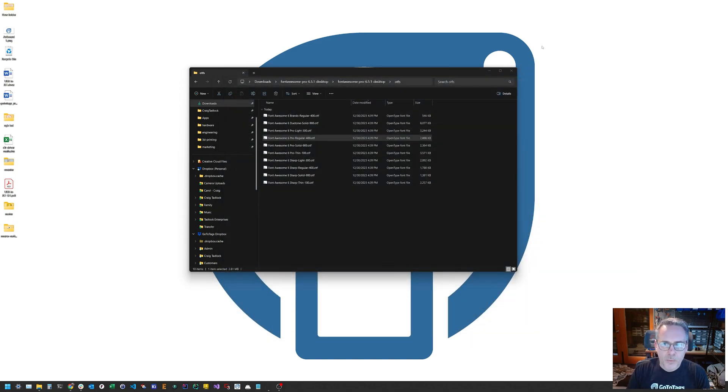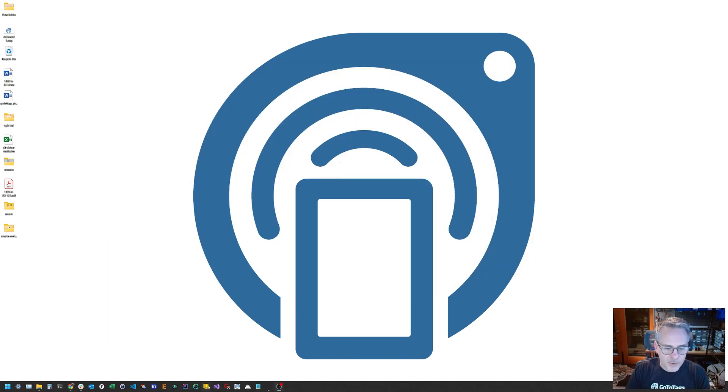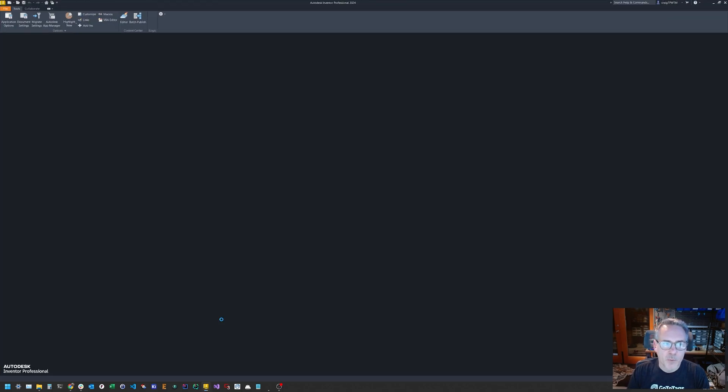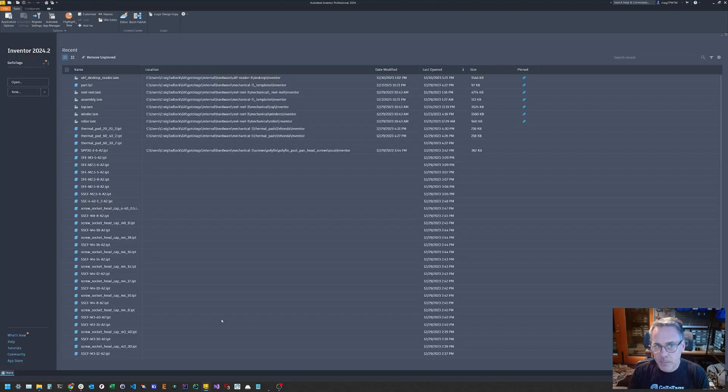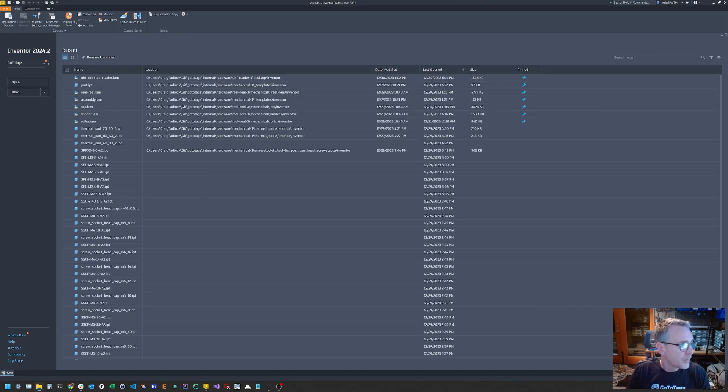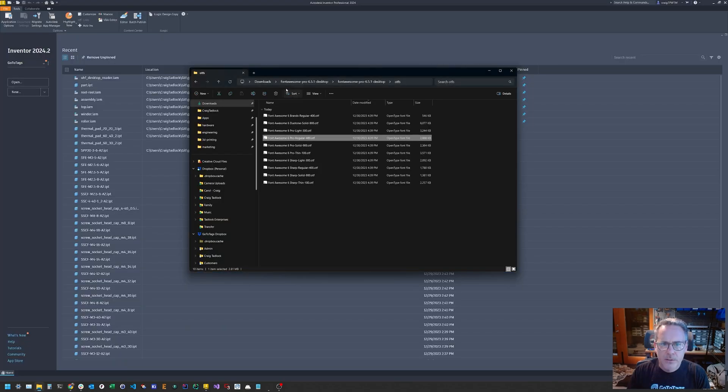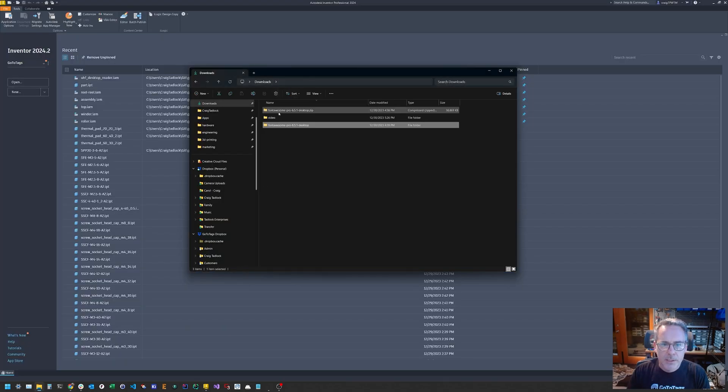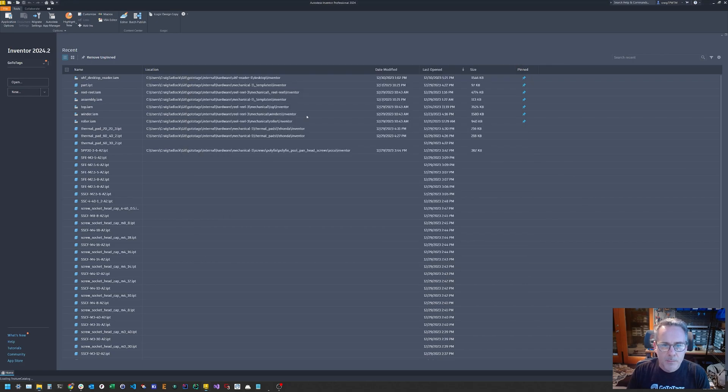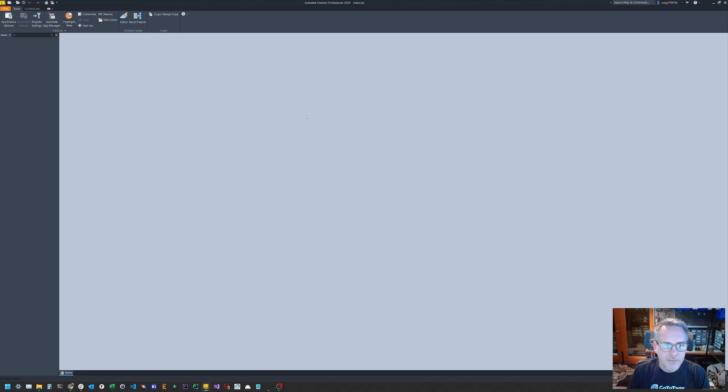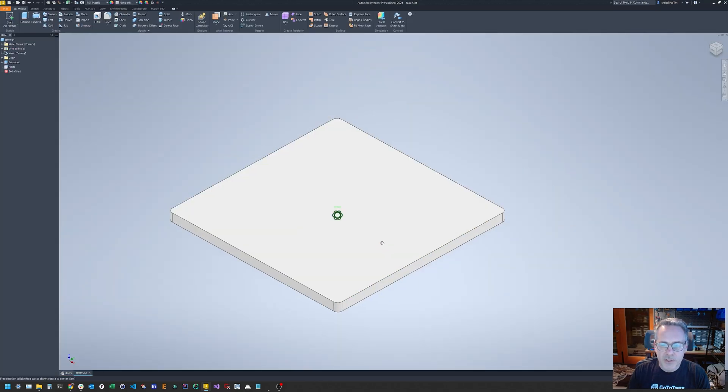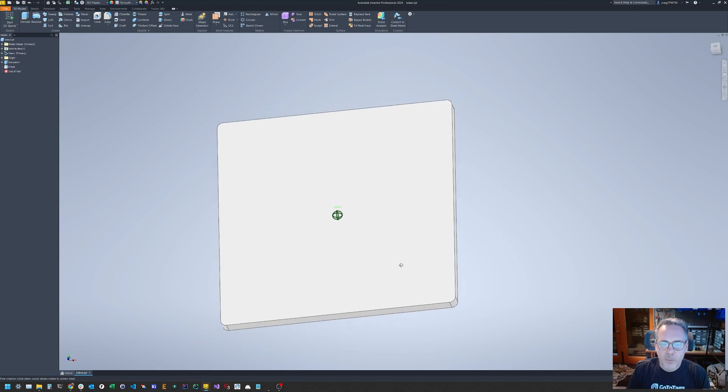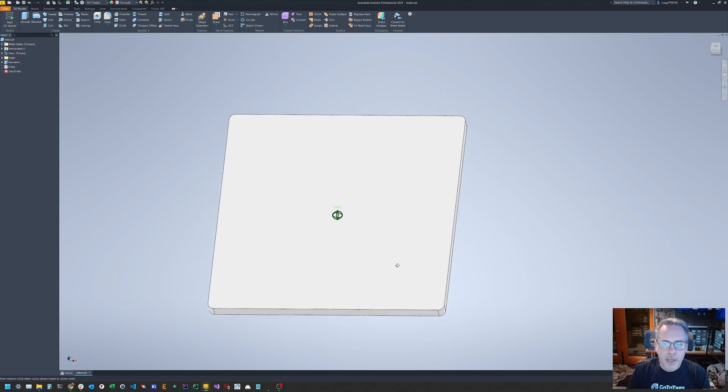It's already installed so we'll just overwrite it. Let it do its thing. Now this is installed on my system like anything else. You can come into your system, go to fonts, search, and go to Font Awesome. Here it is. You can also remove it from here if you don't want it. So now we need to go back to our CAD software.